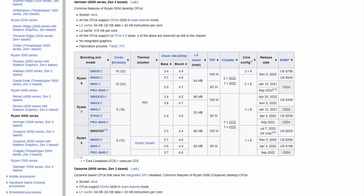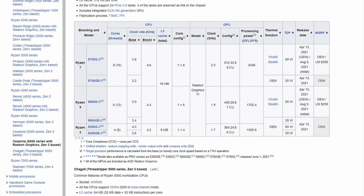Hey everyone and welcome to another video. AMD's Ryzen 5000 series of CPUs, initially launched in November of 2020, with CPUs ranging from the 16-core 32-thread 5950X, all the way down to the 4-core 8-thread APU, the 5300G.